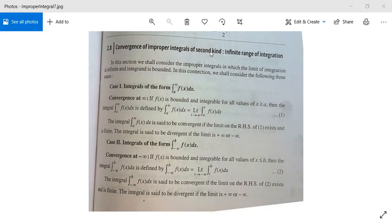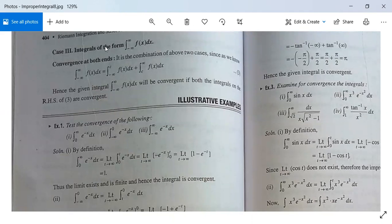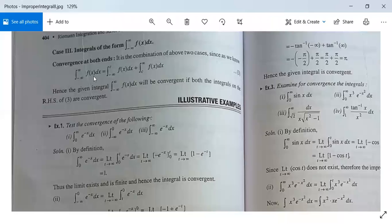There is one more case — Case 3 — where both limits of integration are infinite: one is minus infinity and another is plus infinity. The integral from minus infinity to plus infinity of f(x) dx can be written as the integral from minus infinity to c of f(x) dx plus the integral from c to infinity of f(x) dx, where c is an intermediate point. This integral converges only when both of these integrals are convergent; otherwise it is not convergent.